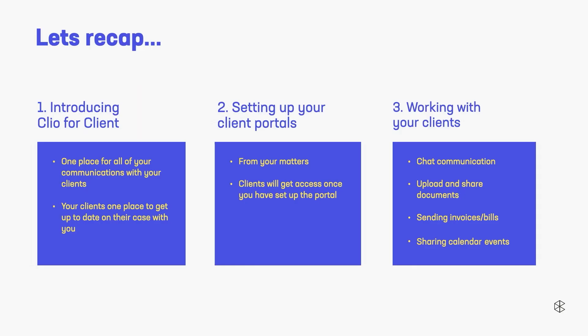A quick little recap. So it's one stop shop, one place to see everything they would need to see about their case. You can set it up from your matters and they're going to get access once you send that first message or that first resource. So it's not just you creating it. You do need to send something. And then from that point on, you can chat. You can send bills. You can invite them to events. It's going to be amazing.